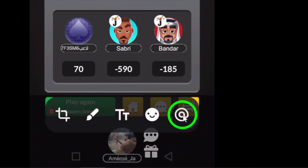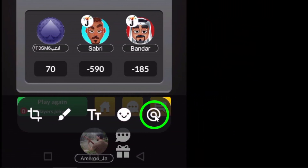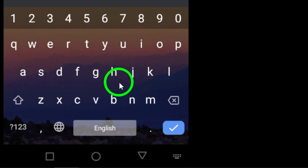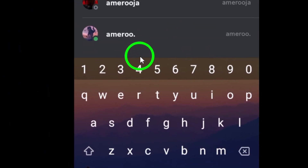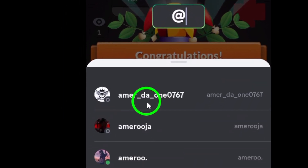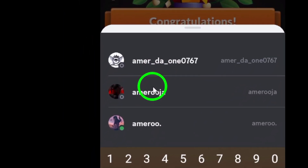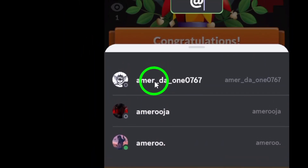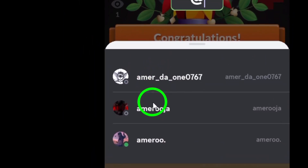Here comes the fun part. Tap the mention icon, usually represented by a little person or I symbol. This is where you can add a mention to your photo. Type in the username of the person you want to mention, or select them from the list that appears.